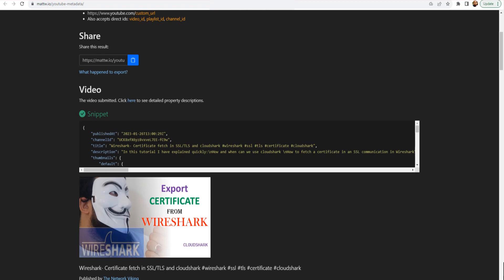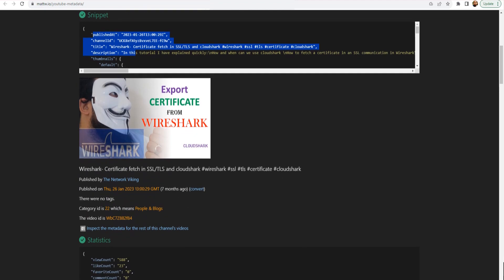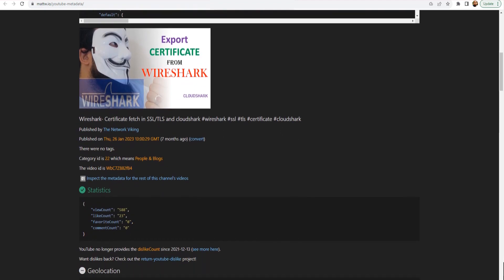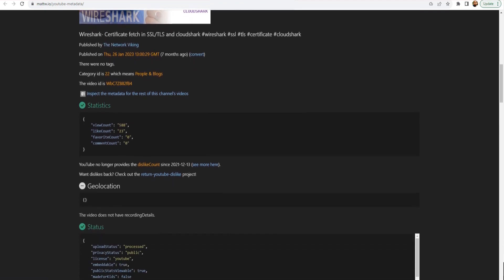I've submitted it and it gives me details about my video — a ton of information: published date, channel ID, the title, the description, the thumbnails, and it gives you the thumbnail right there. It gives you the channel name as well — it was published by the Network Viking. If I click on it, it will redirect me to the YouTube channel. And it gives you the view count, how many views, how many likes, the comments, and so on.